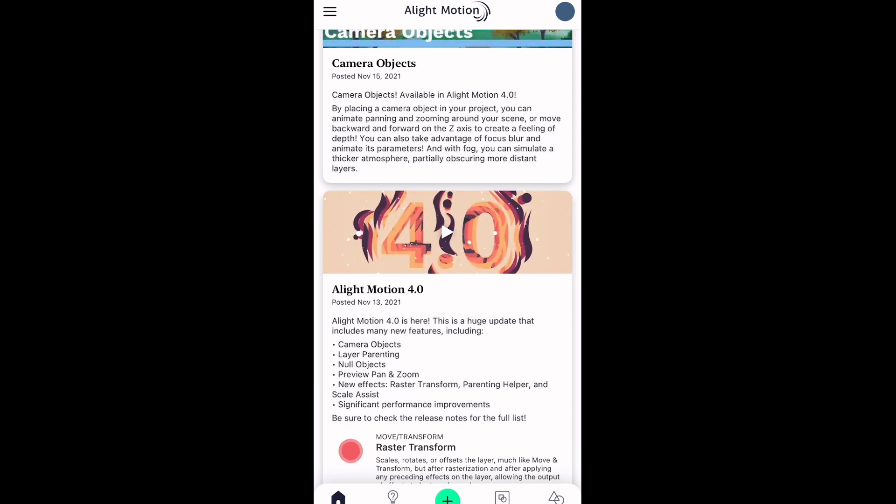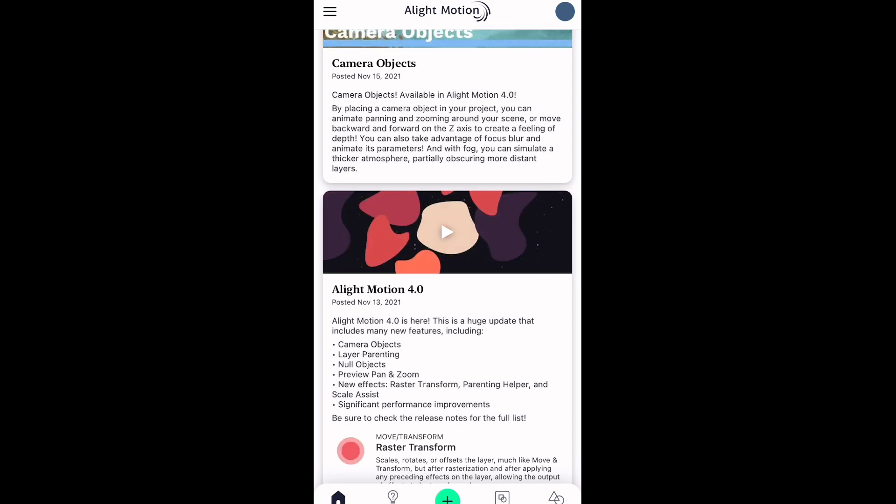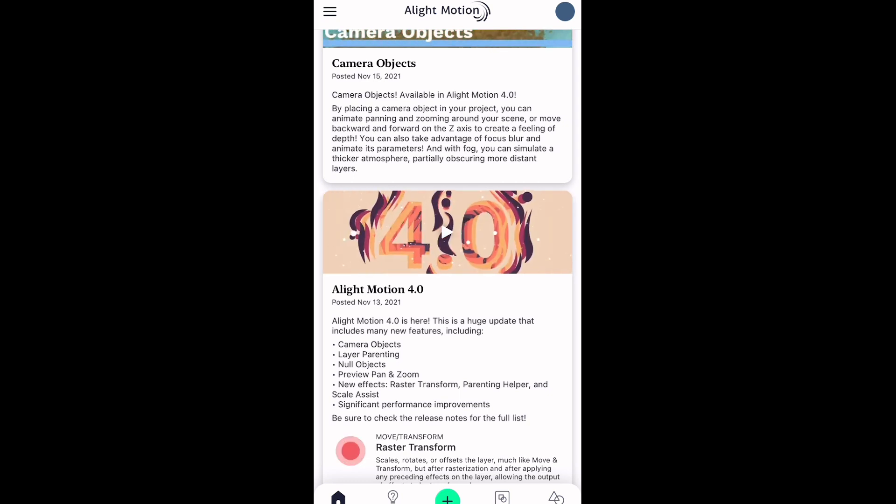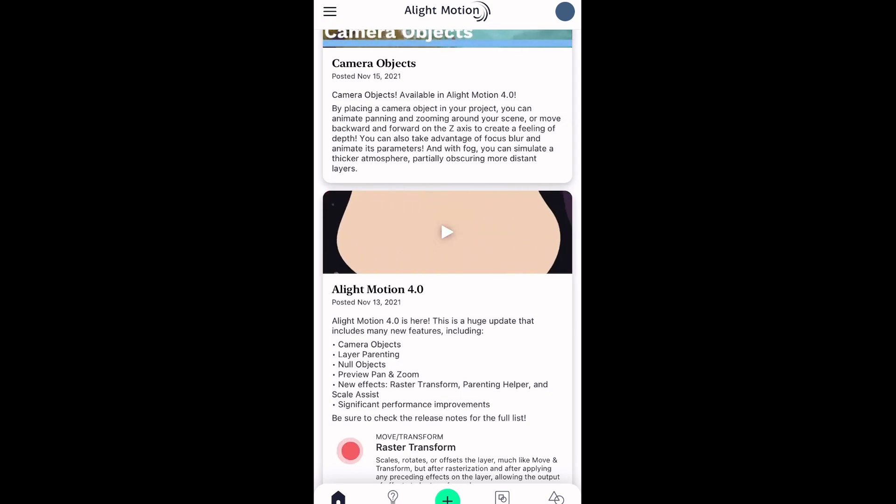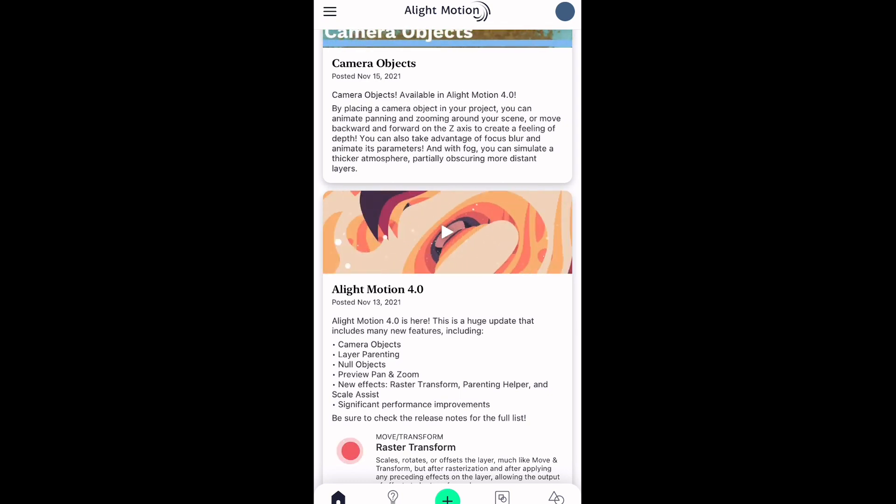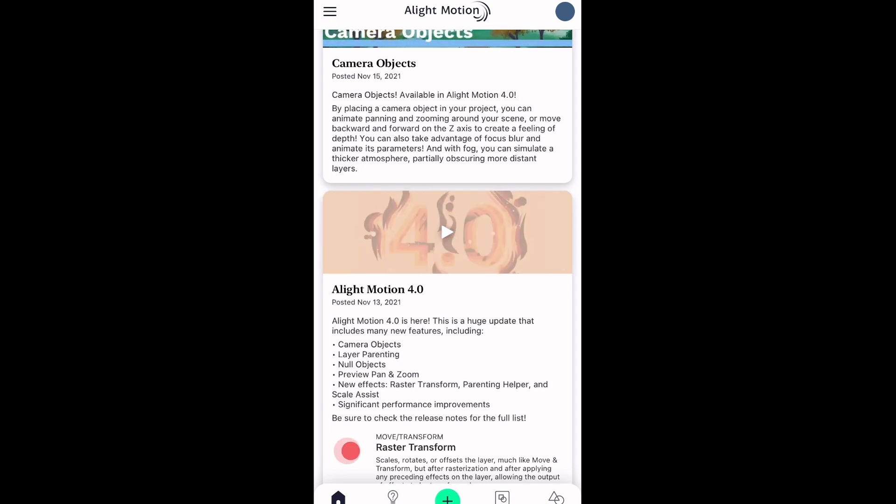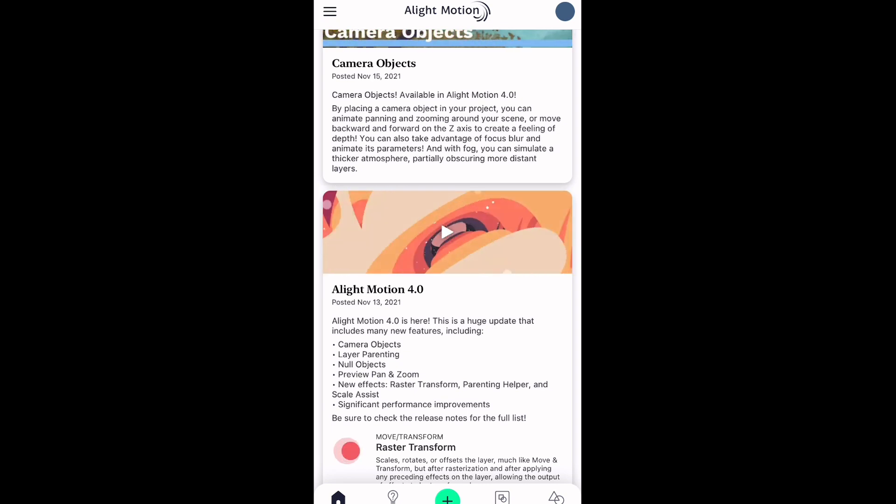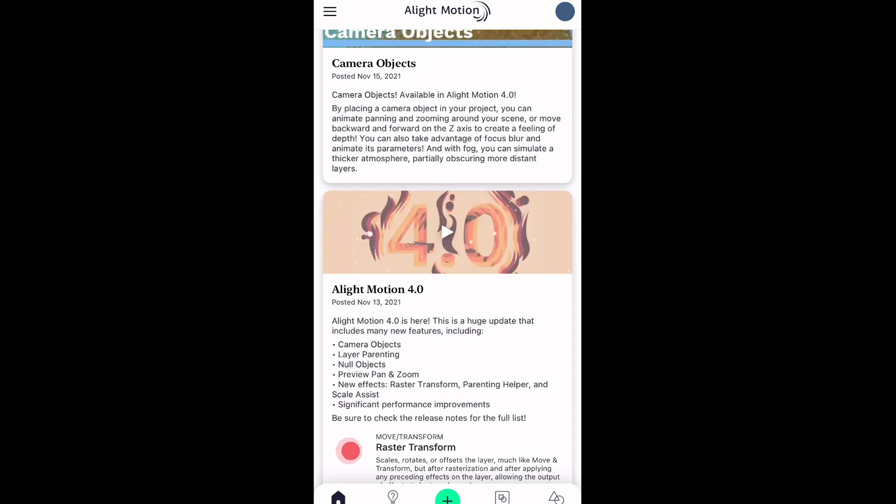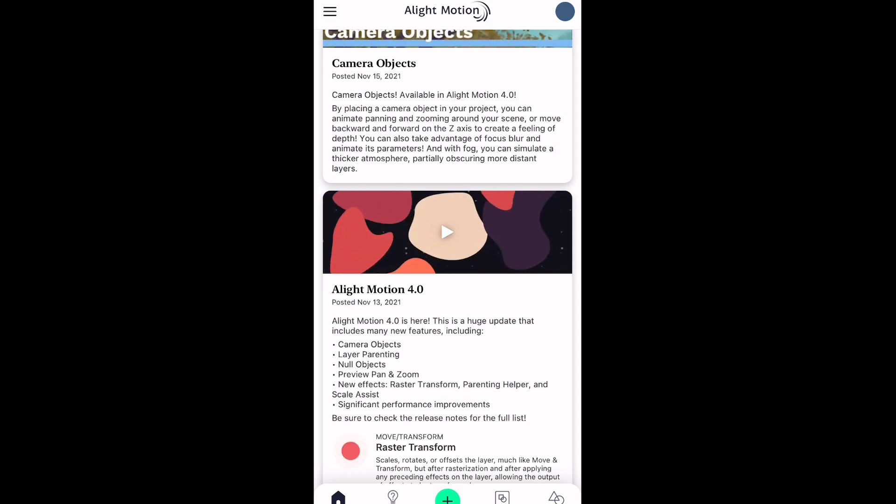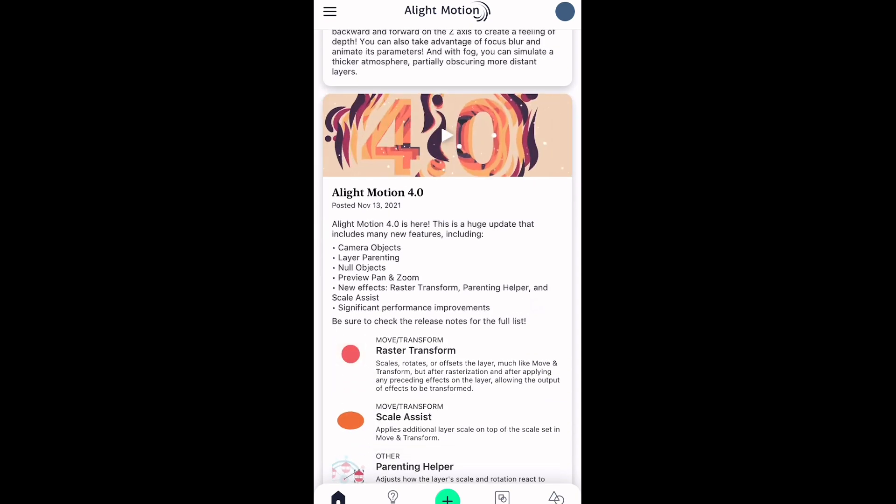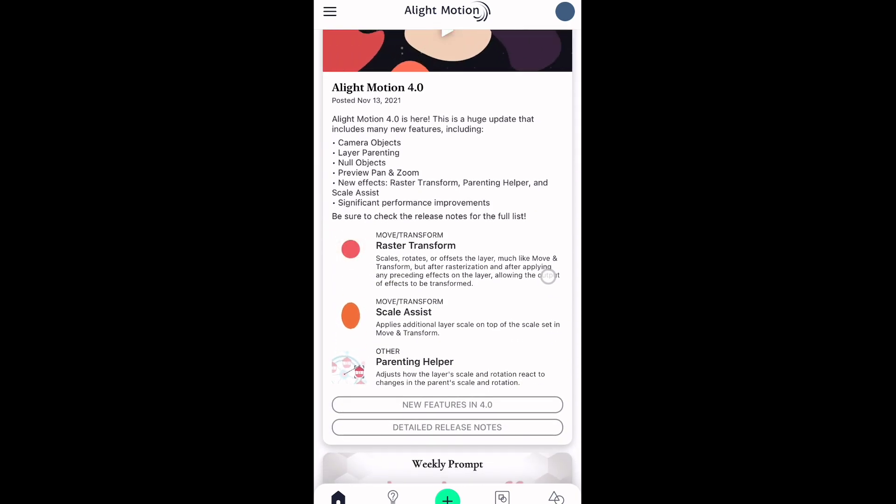There's also significant performance improvements, which I'm going to assume means the app is not going to lag nearly as much as it does when you use it right now. Also, a lot of people have been asking me how do you get your Alight Motion to not lag. It's because I'm doing a tutorial. When I'm making a real edit on there, let me tell you, it is so laggy I can barely even use it. But hopefully that's fixed in this new update.